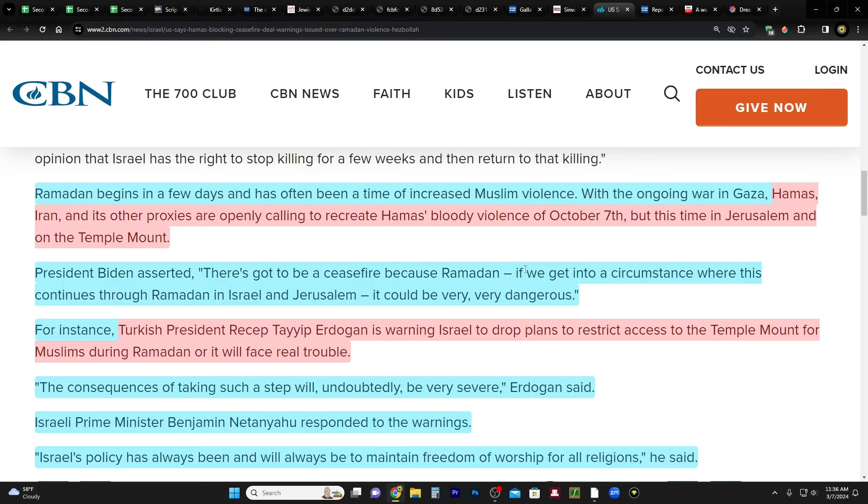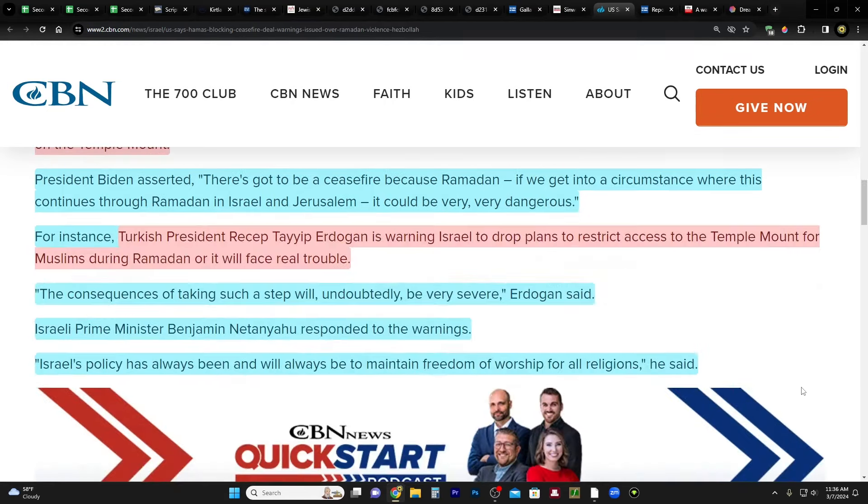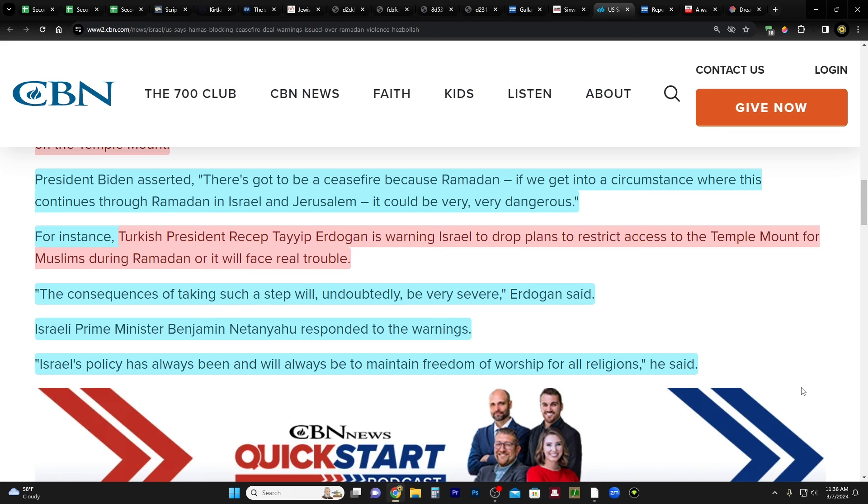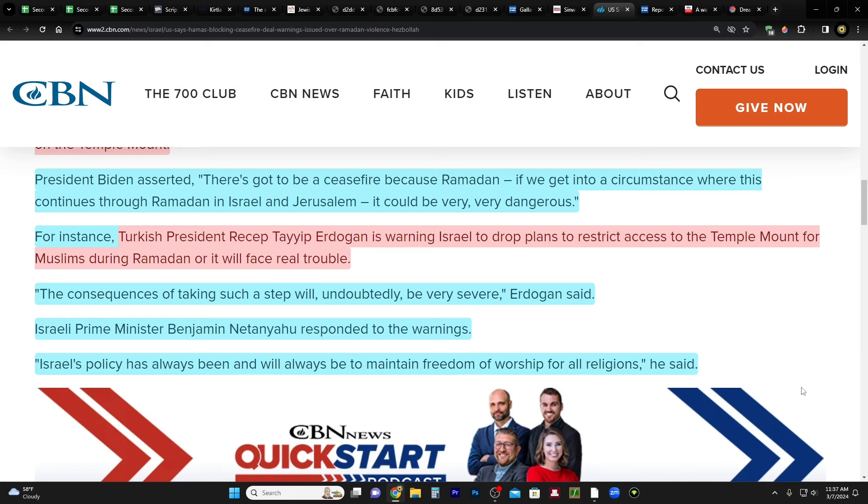President Biden asserted, quote, there's got to be a ceasefire because Ramadan, if we get into a circumstance where this continues through Ramadan in Israel and Jerusalem, it could be very, very dangerous, end quote.